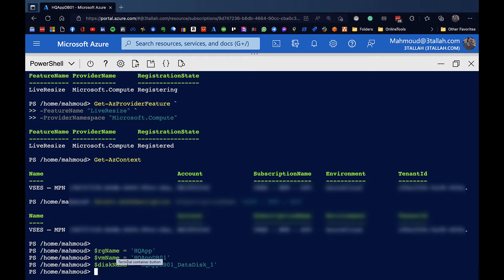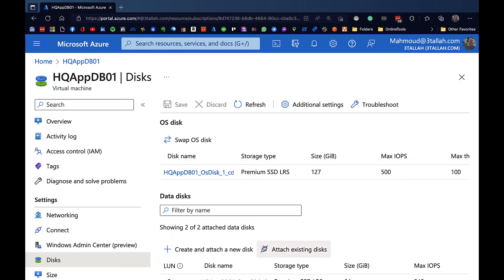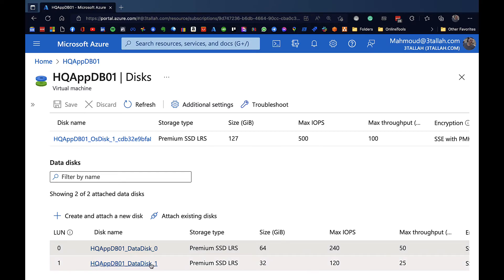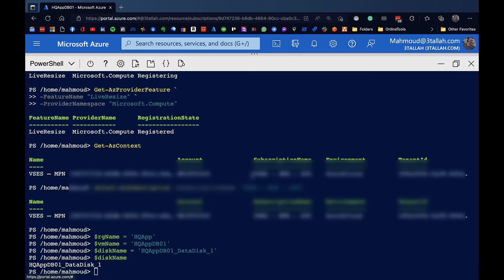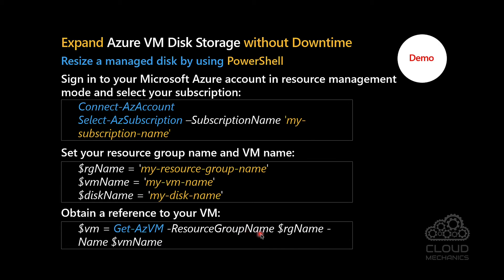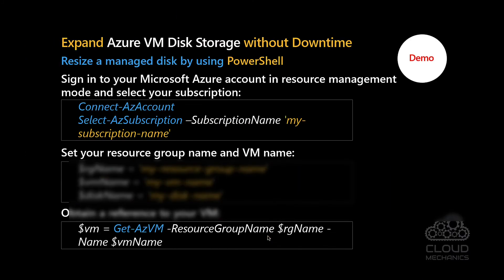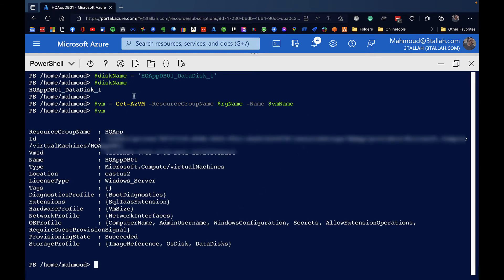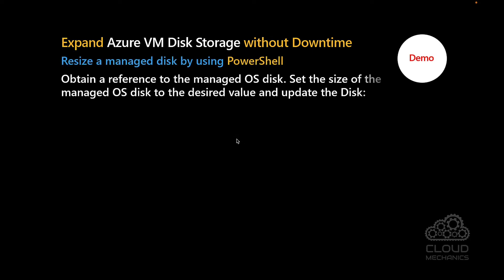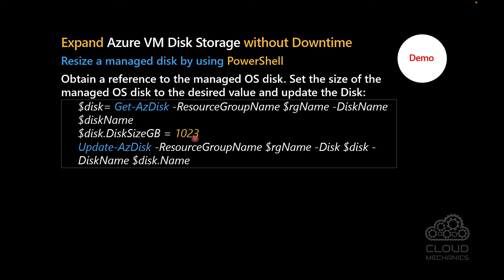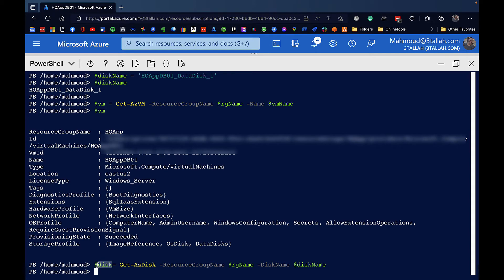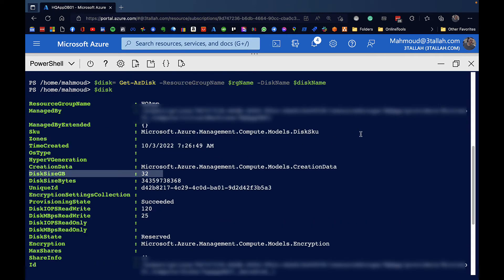My resource group name is hqapp, the VM name is hqappdb1, and the disk name is hqappdb-disk1. The variables are set, and the current disk size is 32 gigabytes. To apply the change we first obtain the reference of the virtual machine using the appropriate command - all the VM information is now captured in the variable. Next we obtain the disk information and apply the change. Under the disk variable we can see the disk size and disk size in bytes.